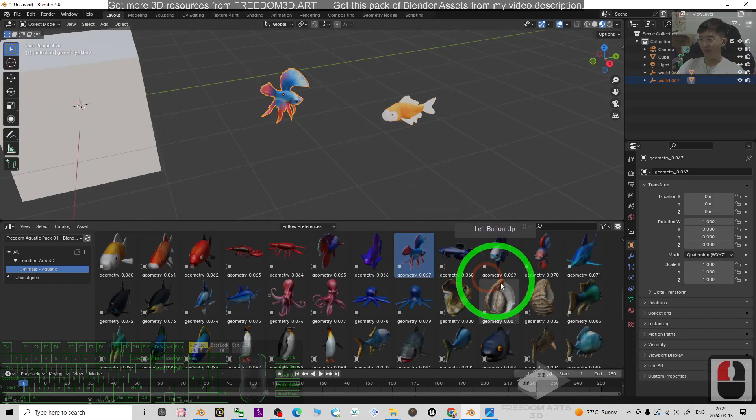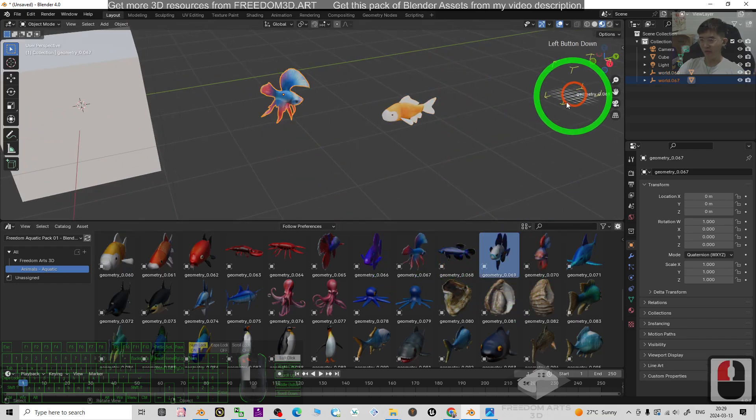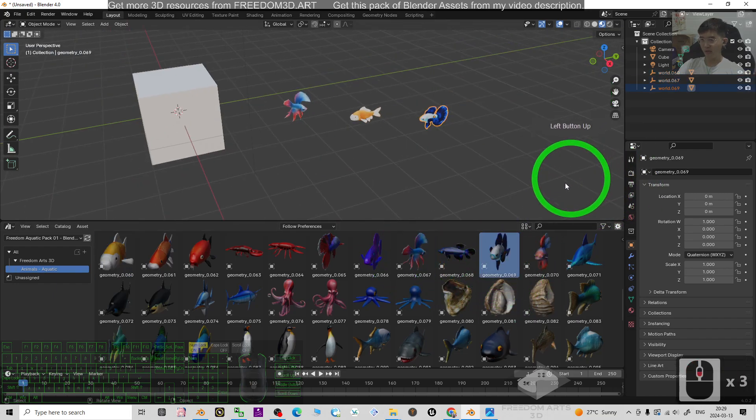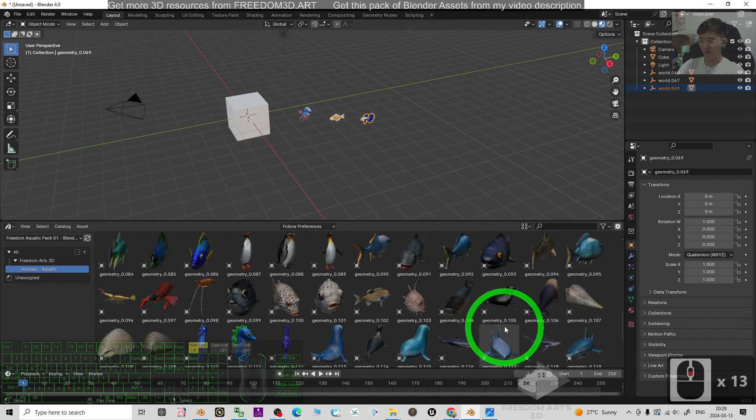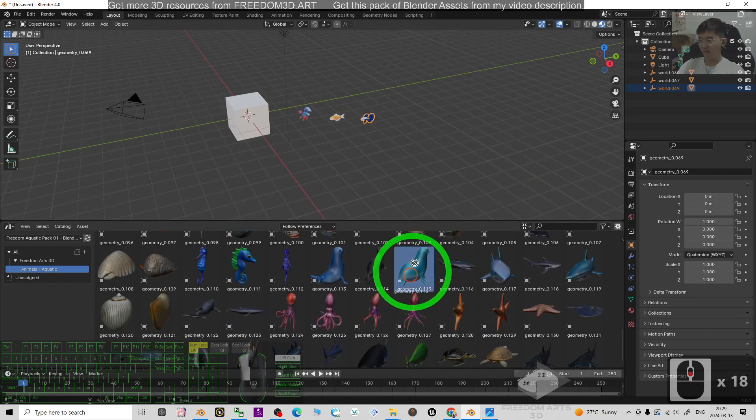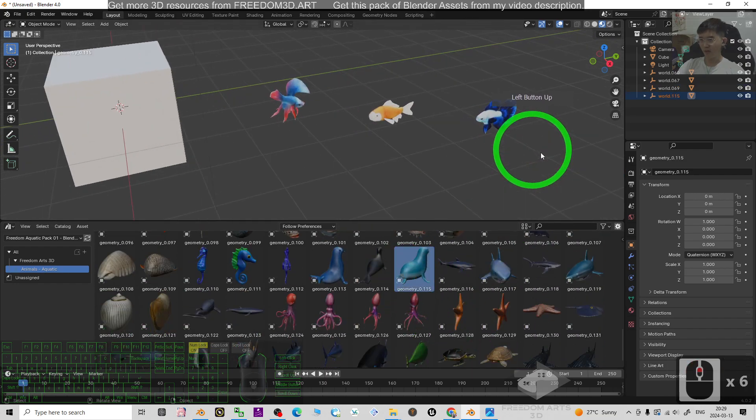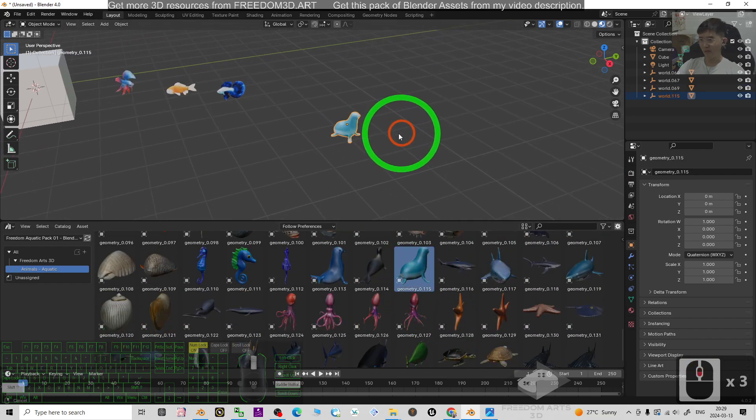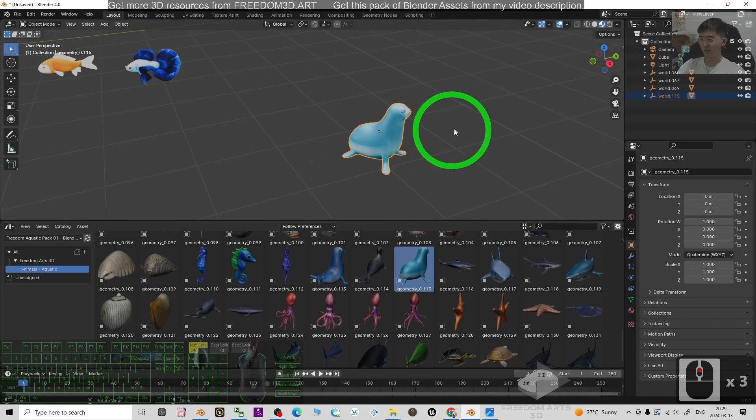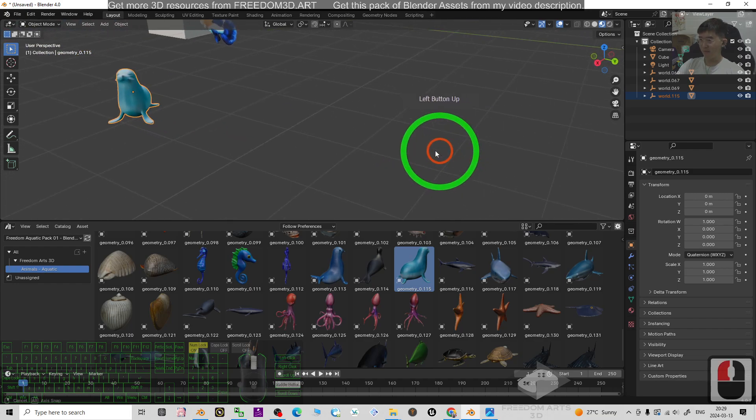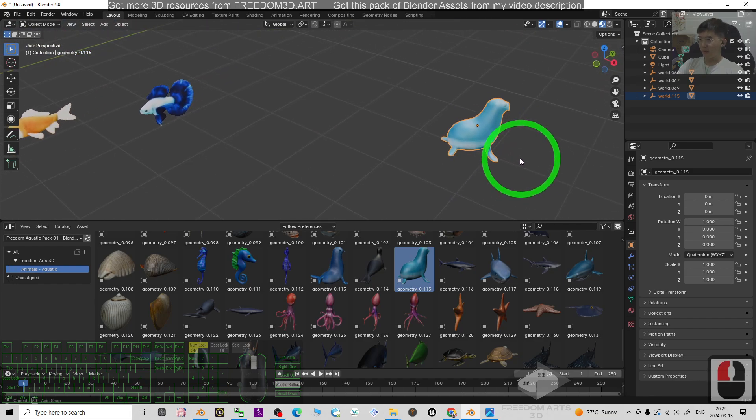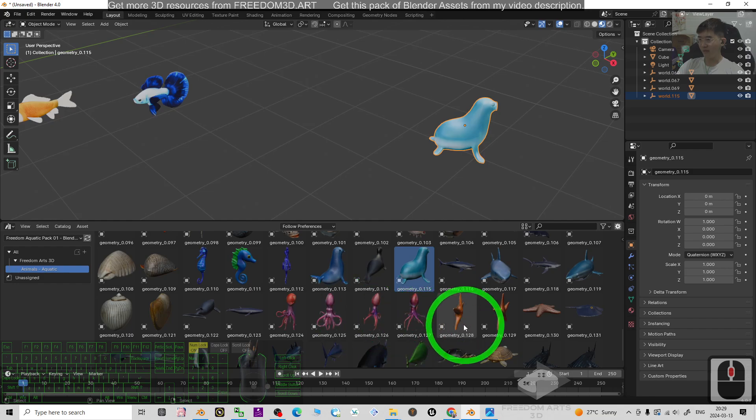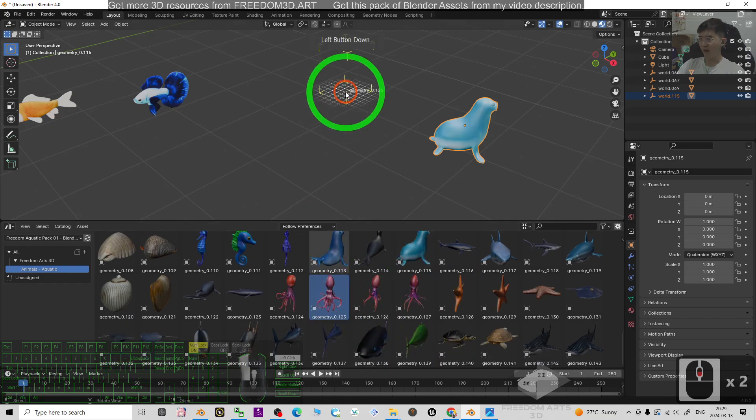You can have every fish that I created in this pack. Just drag and drop. Some are not fishes but also aquatic animals. You can just have a look. Some are octopus.